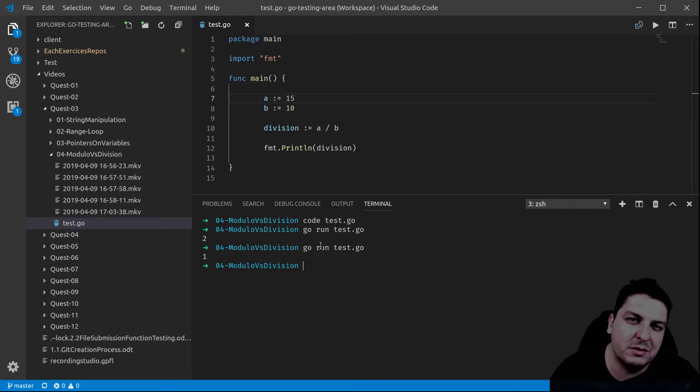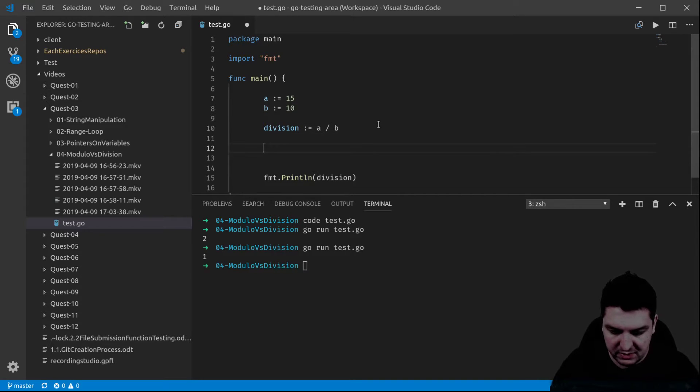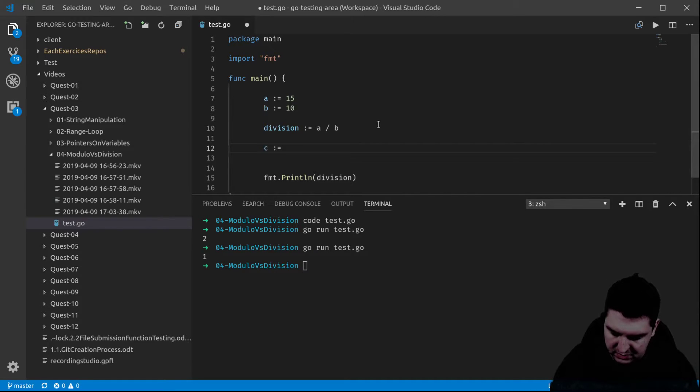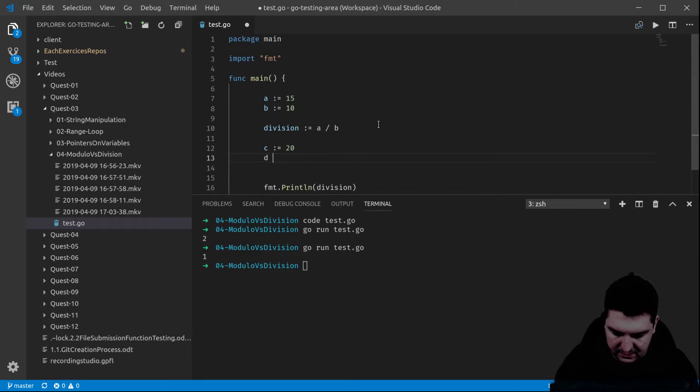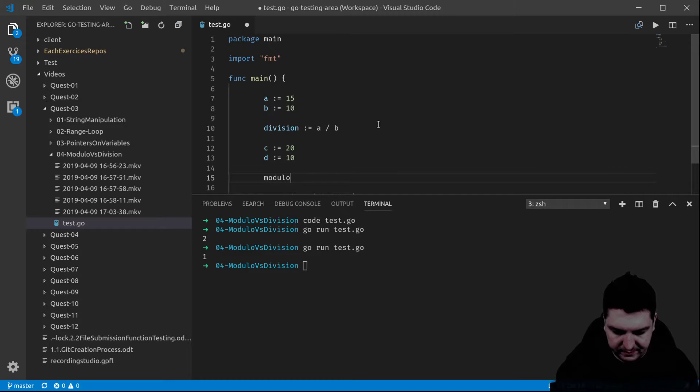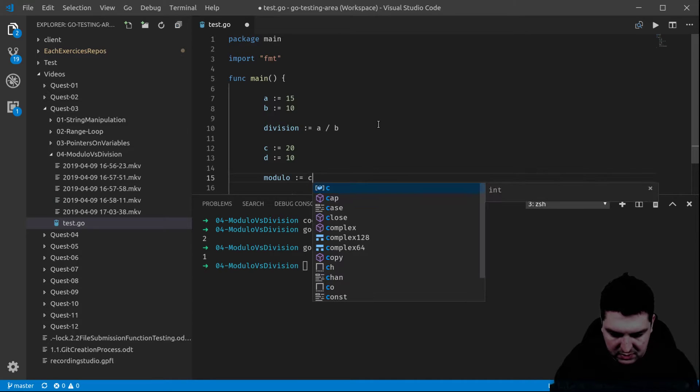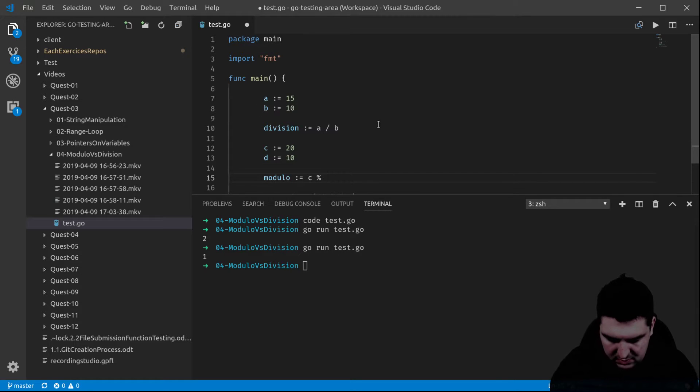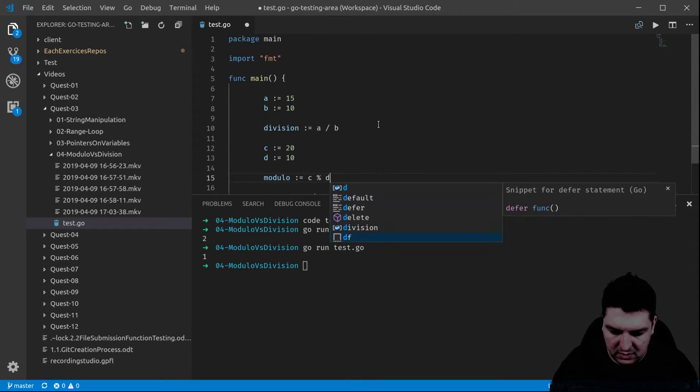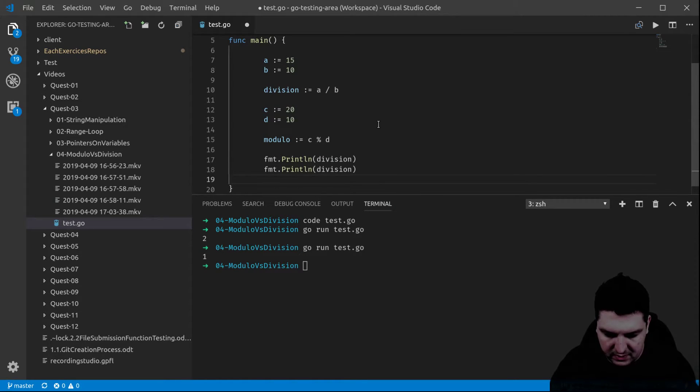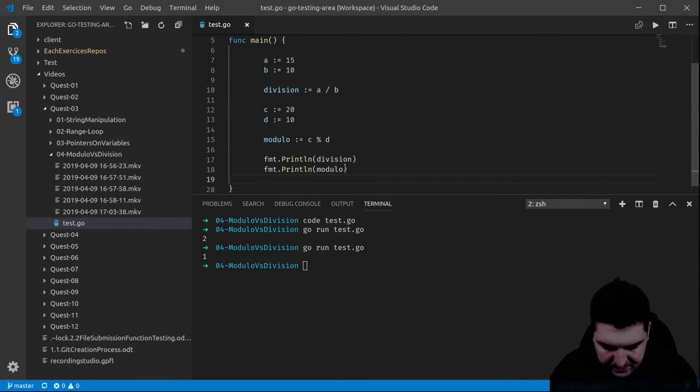So how do I get the remainder? In this case you have to use the modulo. So let me show you what I mean. Let's actually declare the variables. 20, 10 and a modulo. There we go.